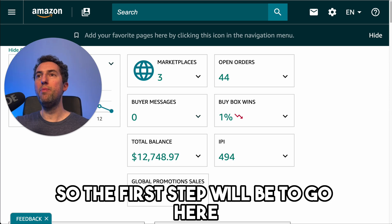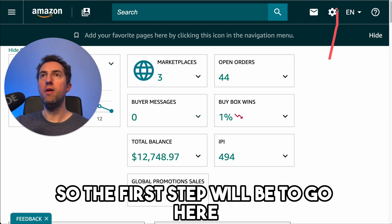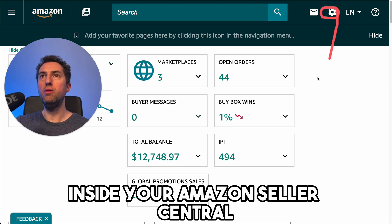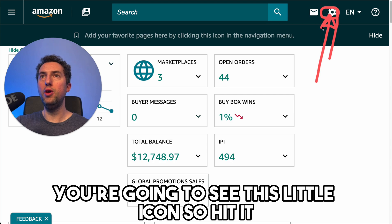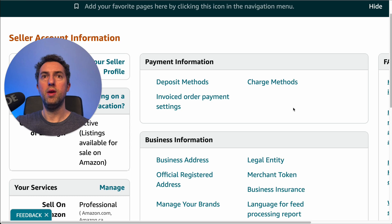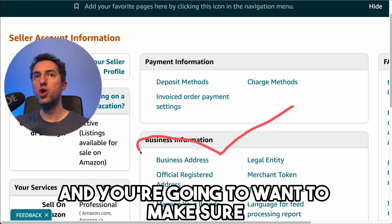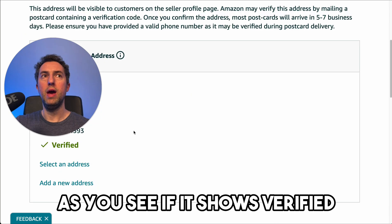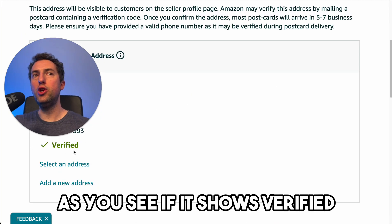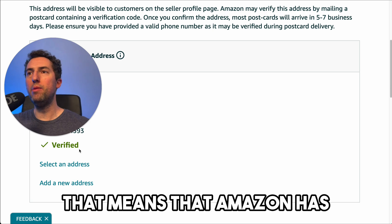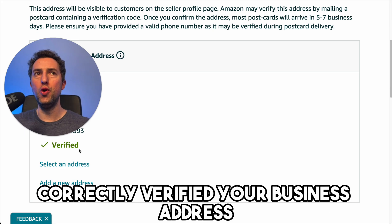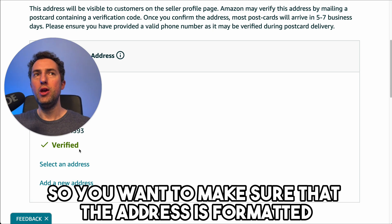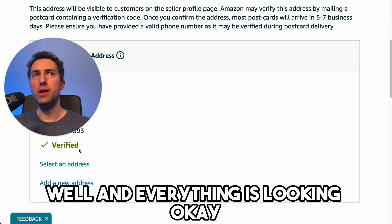The first step will be to go inside your Amazon Seller Central. You're going to want to make sure that your business address is correctly set up. If it shows verified, that means Amazon has correctly verified your business address. So you want to make sure that the address is formatted well and everything is looking okay.